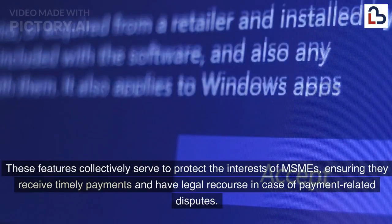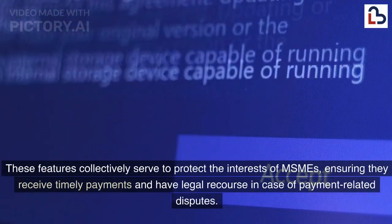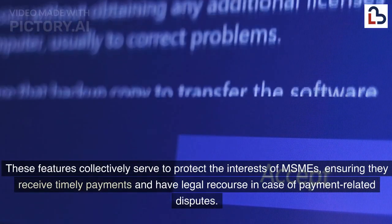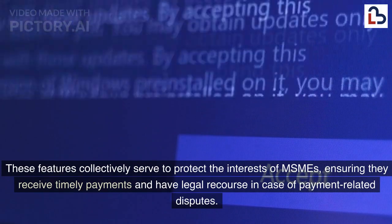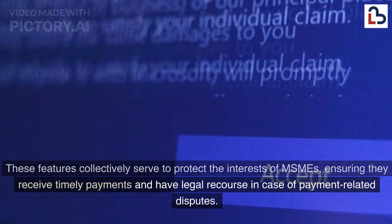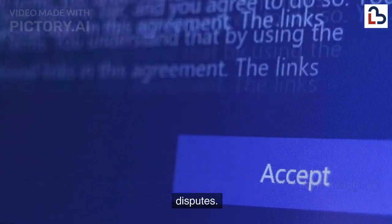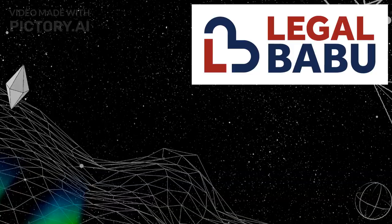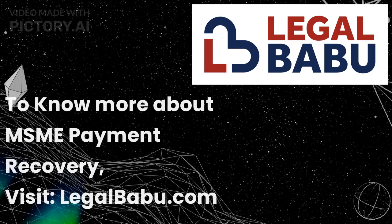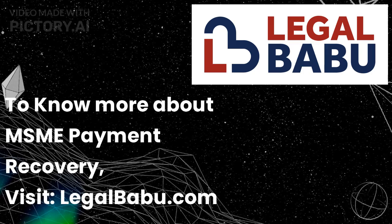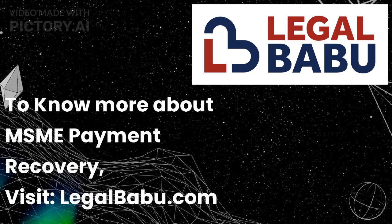These features collectively serve to protect the interests of MSMEs, ensuring they receive timely payments and have legal recourse in case of payment-related disputes. To know more about MSME payment recovery, visit LegalBabu.com.